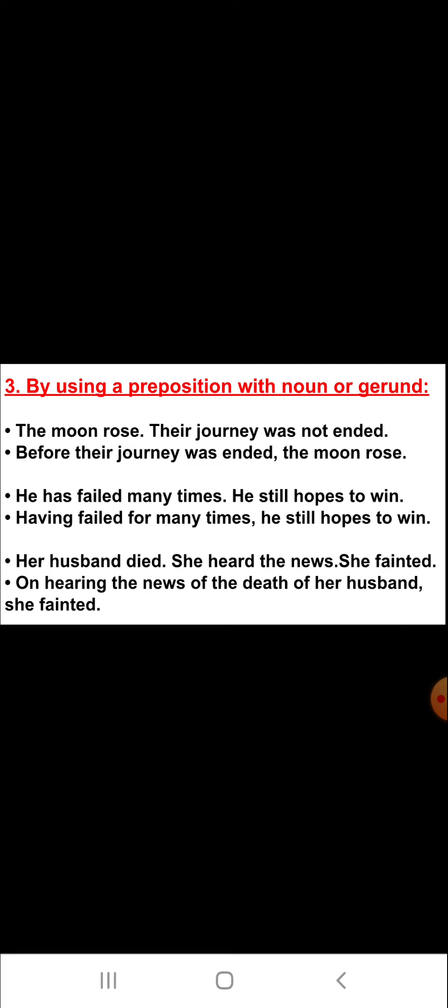Third, again we can combine many simple sentences into a single simple sentence by using a preposition expression with a noun or gerund. For example: 'The moon rose. Their journey was not ended.' By combining these two sentences into one simple sentence, the answer is: 'Before their journey was ended, the moon rose.'